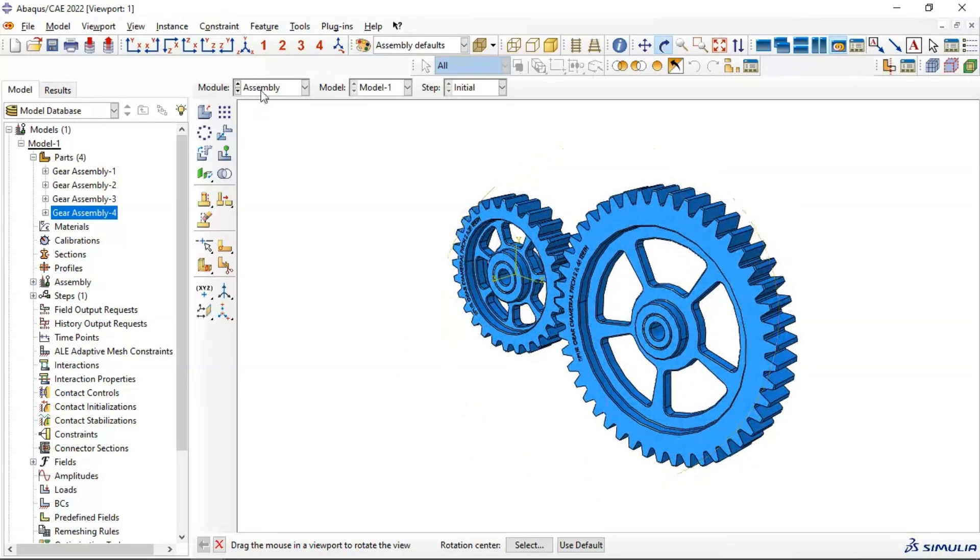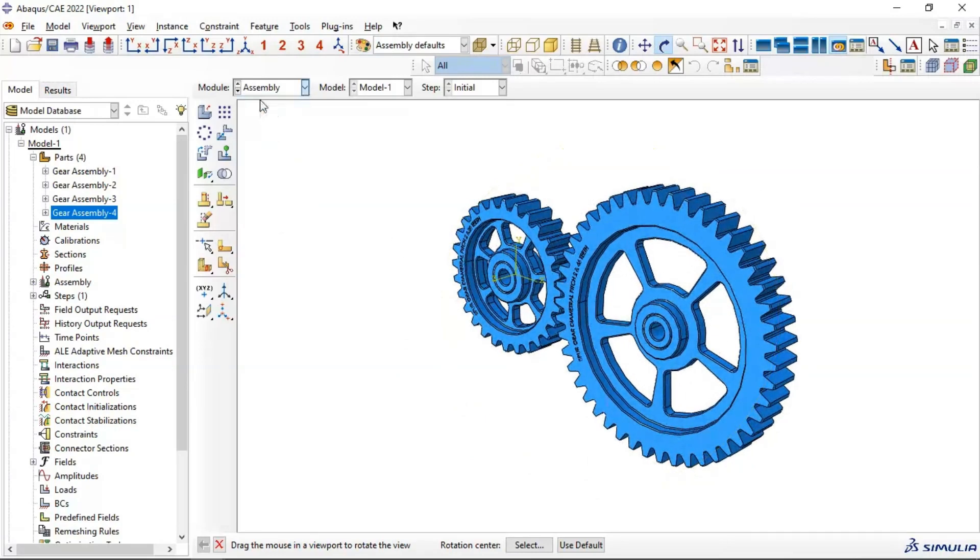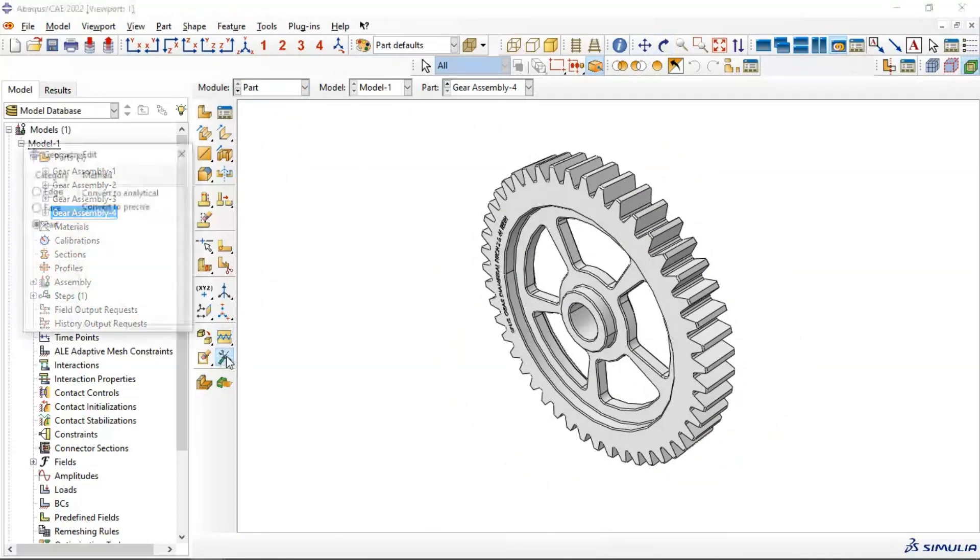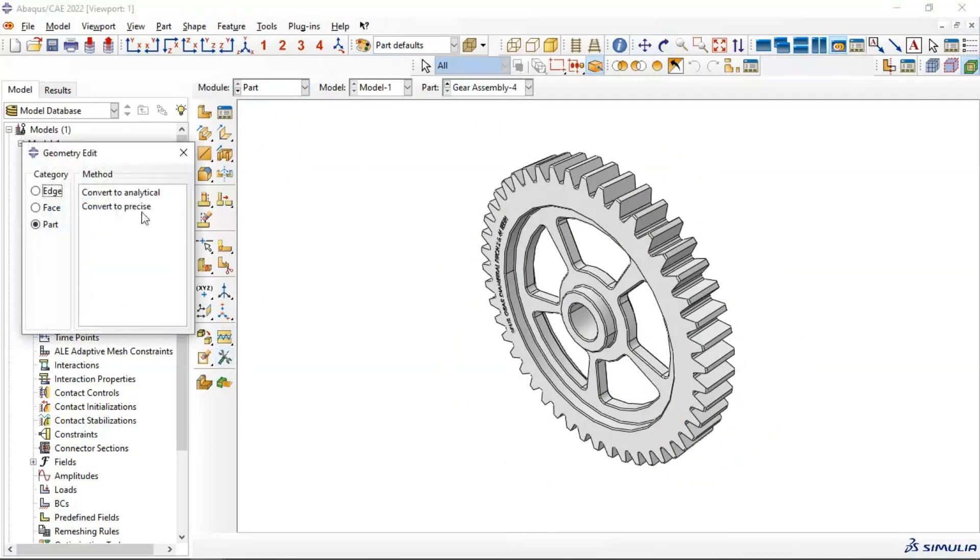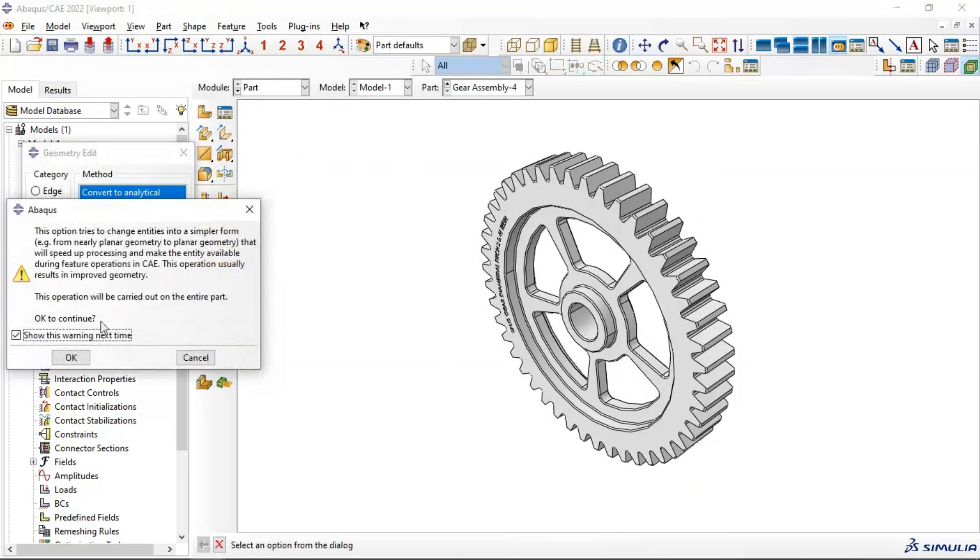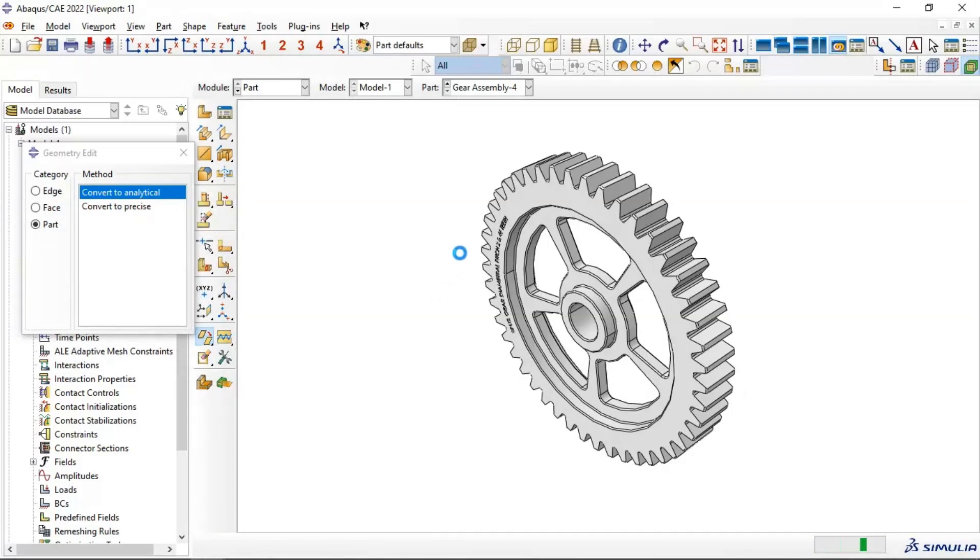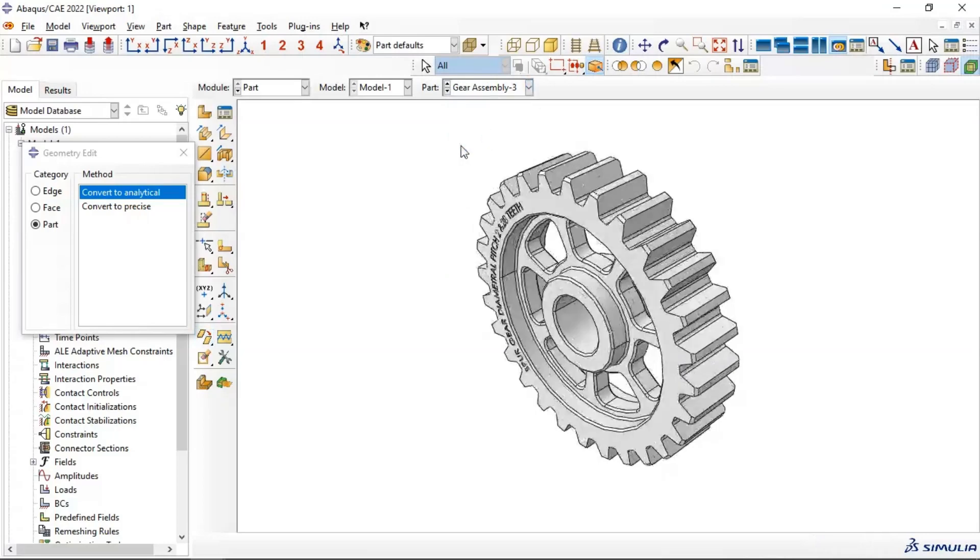Let's go to Parts and Repair if you have any errors with any parts. Compare to analytic. Do the same thing for each part if you have any problems.